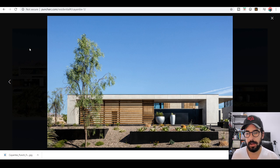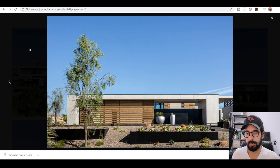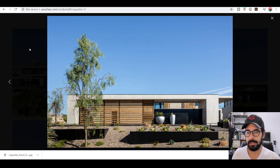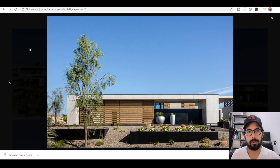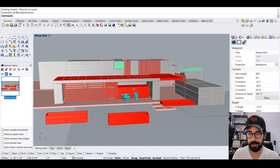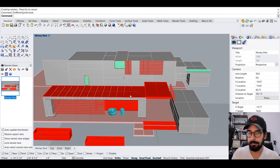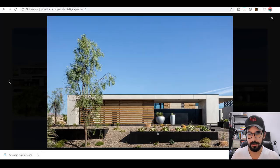This image right here is the one that caught my attention on Pinterest. I hadn't seen the rest of the house, and I thought remaking something like this would be really simple — there's not much going on in the foreground. I felt it could probably take me maybe an hour to model, and so I did exactly that.